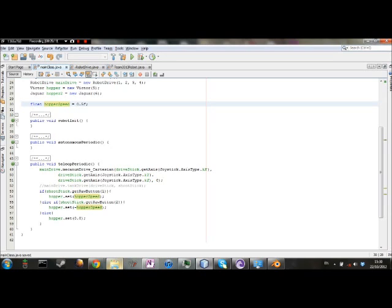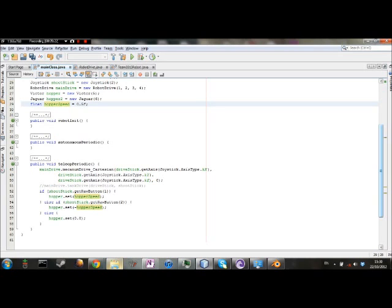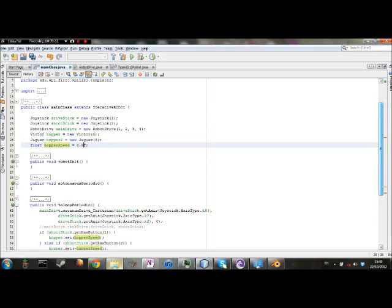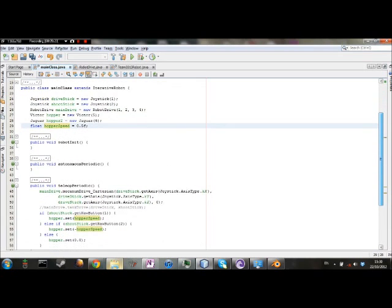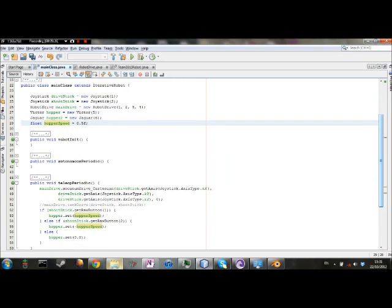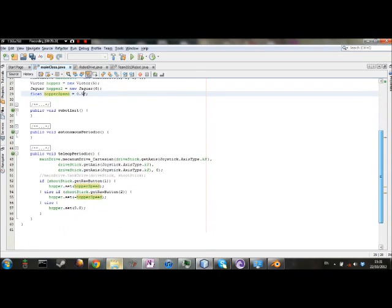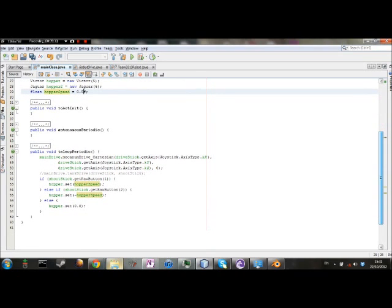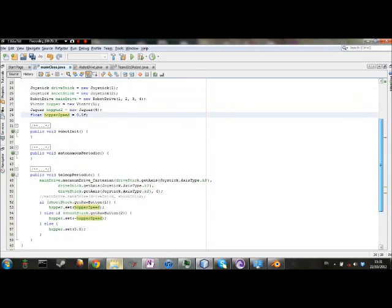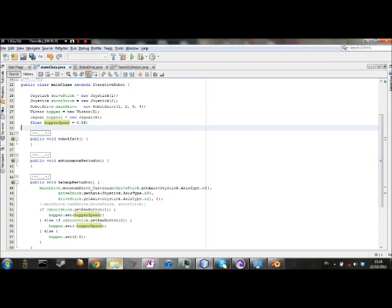This concludes the tutorial for basic motor controls for Jaguars and Victors. Next episode, we will be covering pneumatics and spike relays.